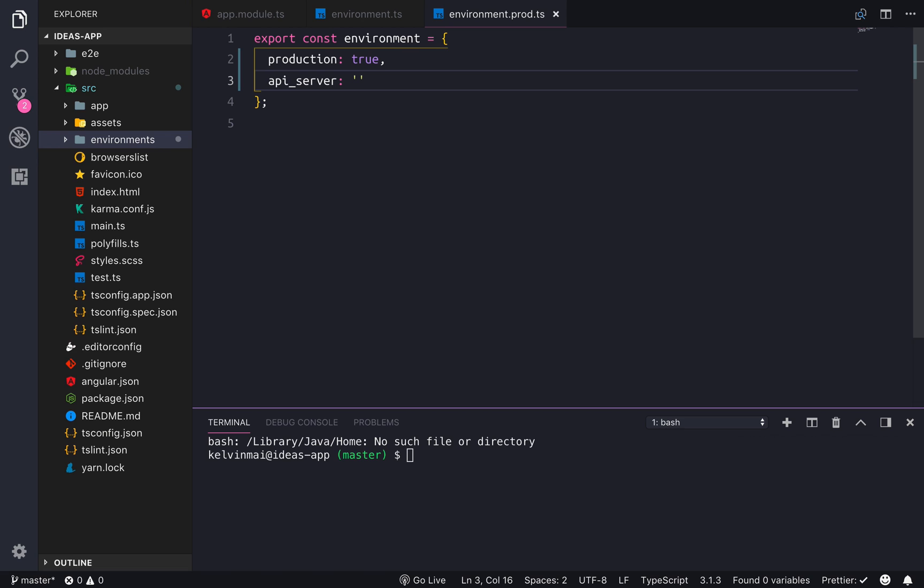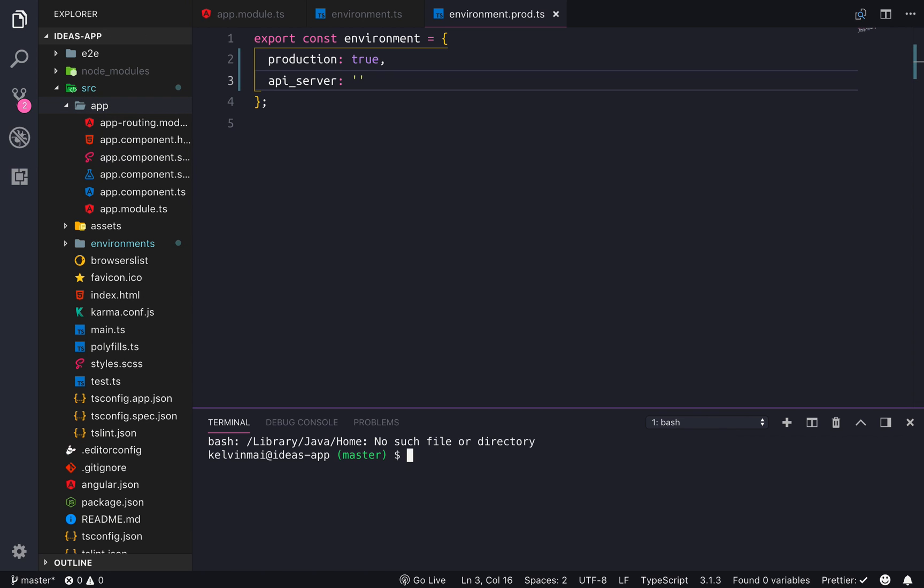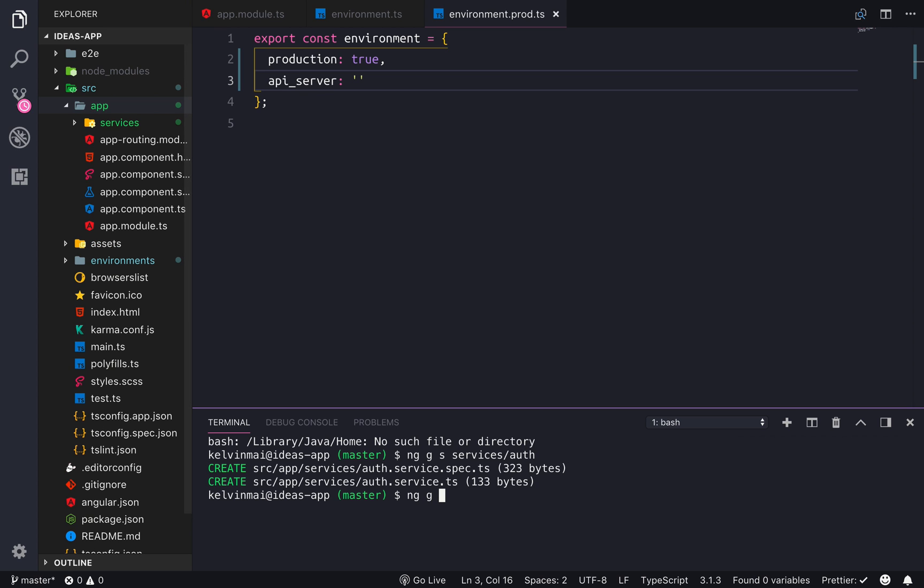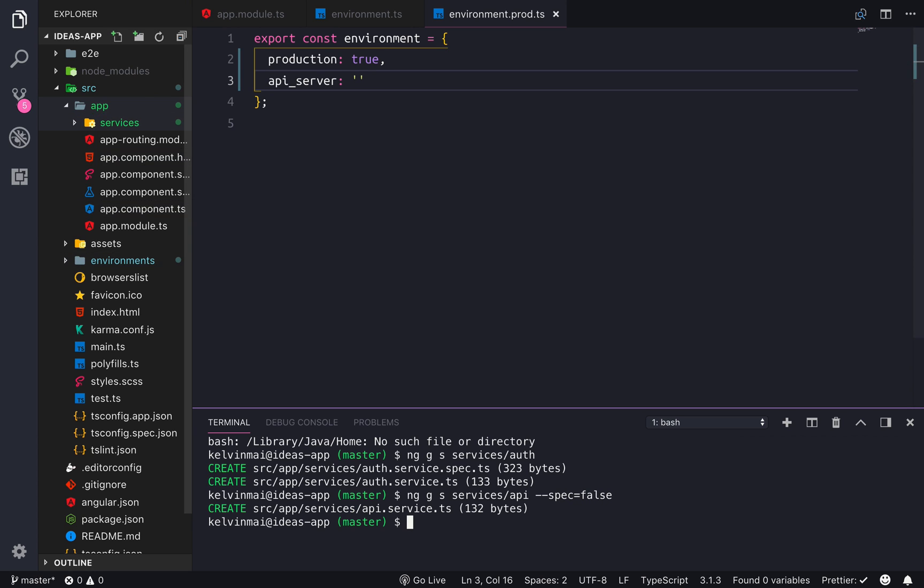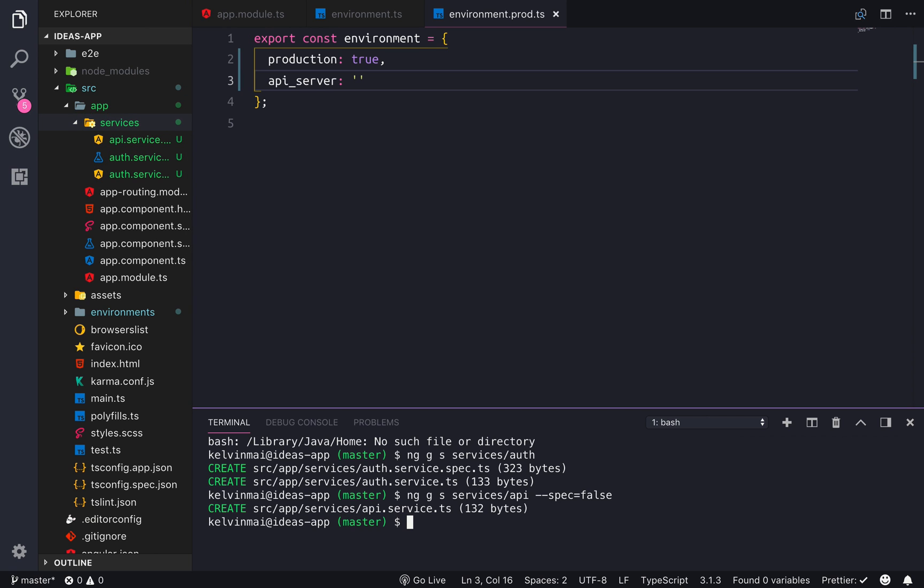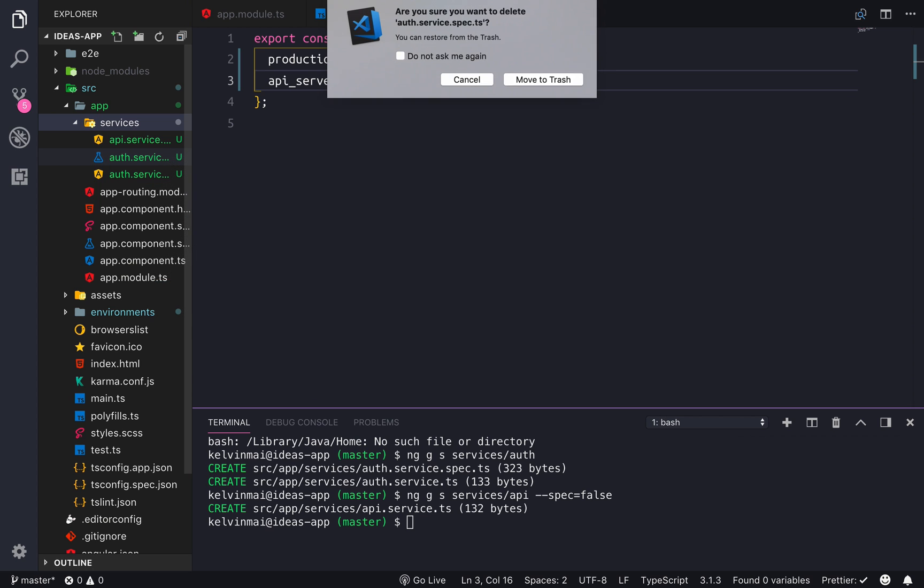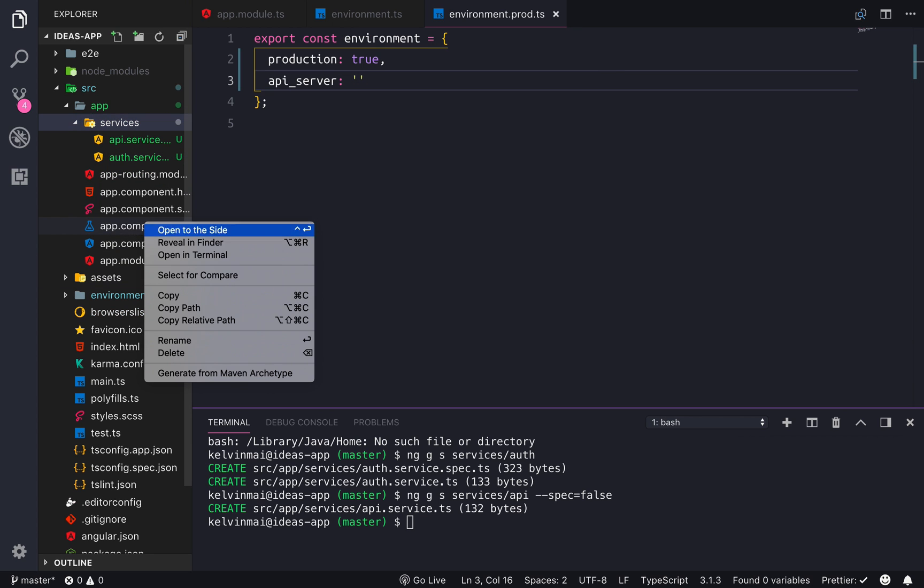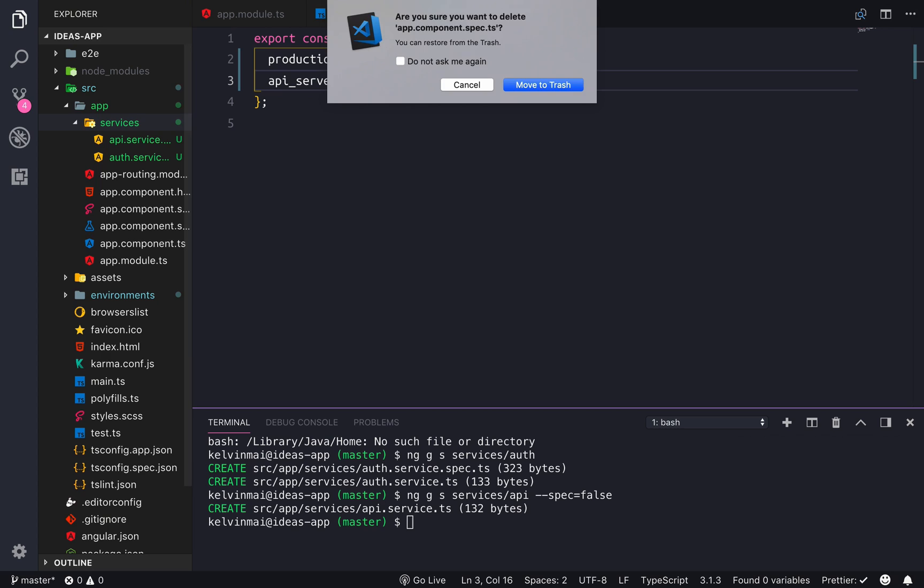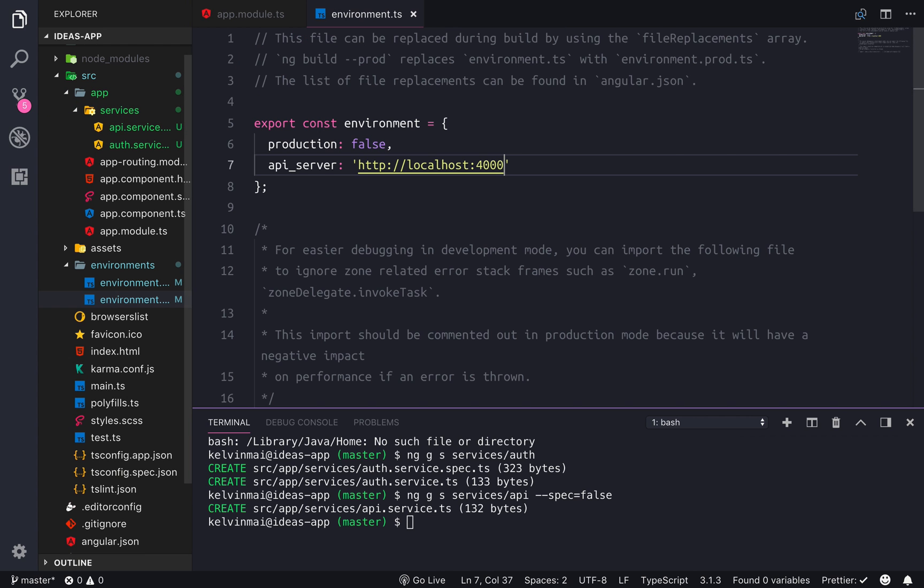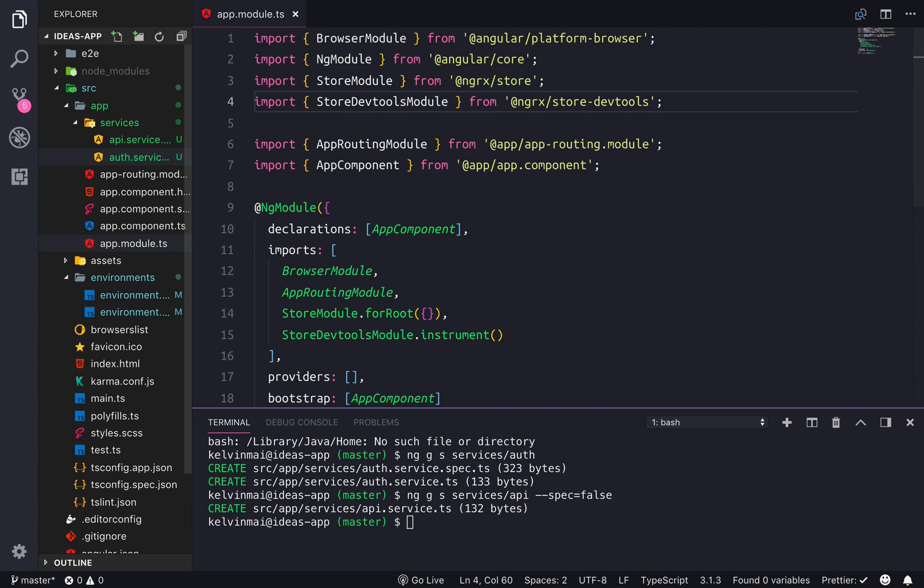And let's see, the next step is to actually create services. And we need two services, so I'm just gonna do ng generate service inside the services directory. I need auth and I need API, and I'm gonna do spec equals false to not generate the test file. So let's get rid of this really quick because I'm not gonna do unit tests in this tutorial, but we will get to it eventually.